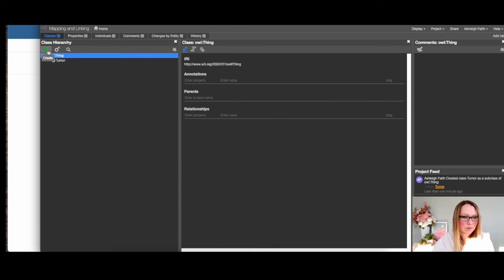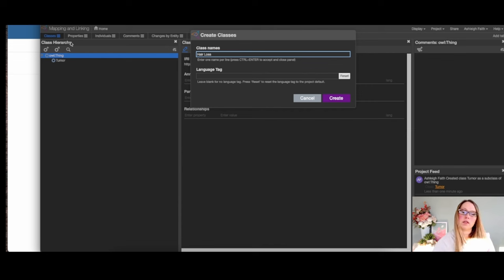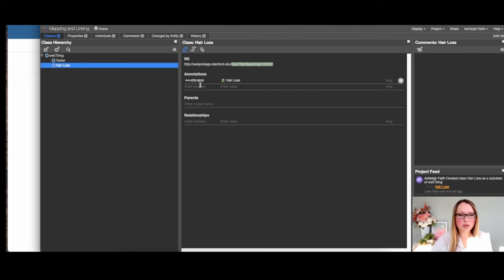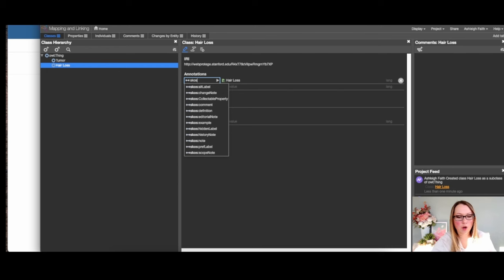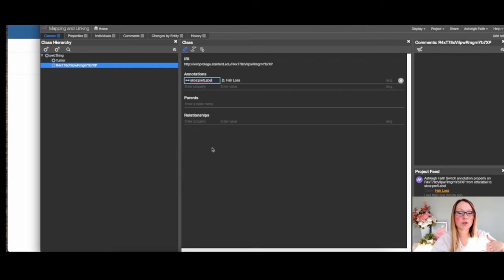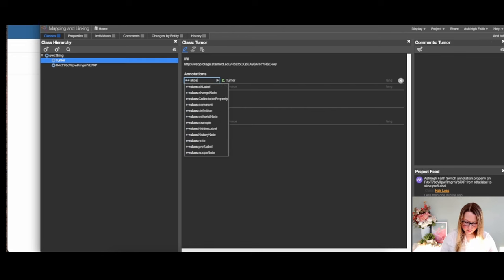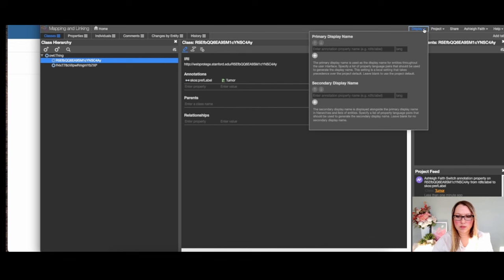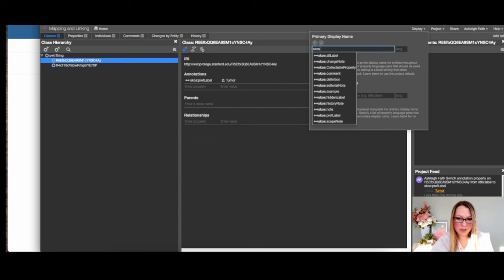We create our second node — 'hair loss.' Behind the scenes, the IRI is being generated along with an ID from WebProtégé, which you can customize. WebProtégé creates the label automatically using RDF, but we're going to switch to SKOS. We'll go down to 'pref label' and select SKOS pref label. Then we'll update the display setting to show the SKOS pref label so we get the human-readable labels back.